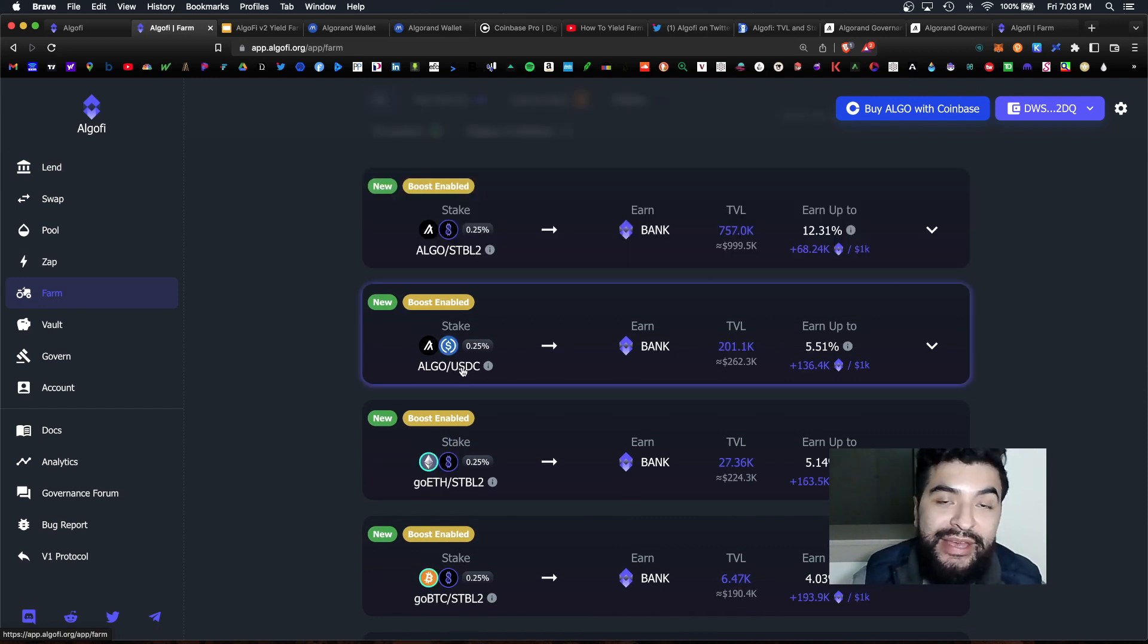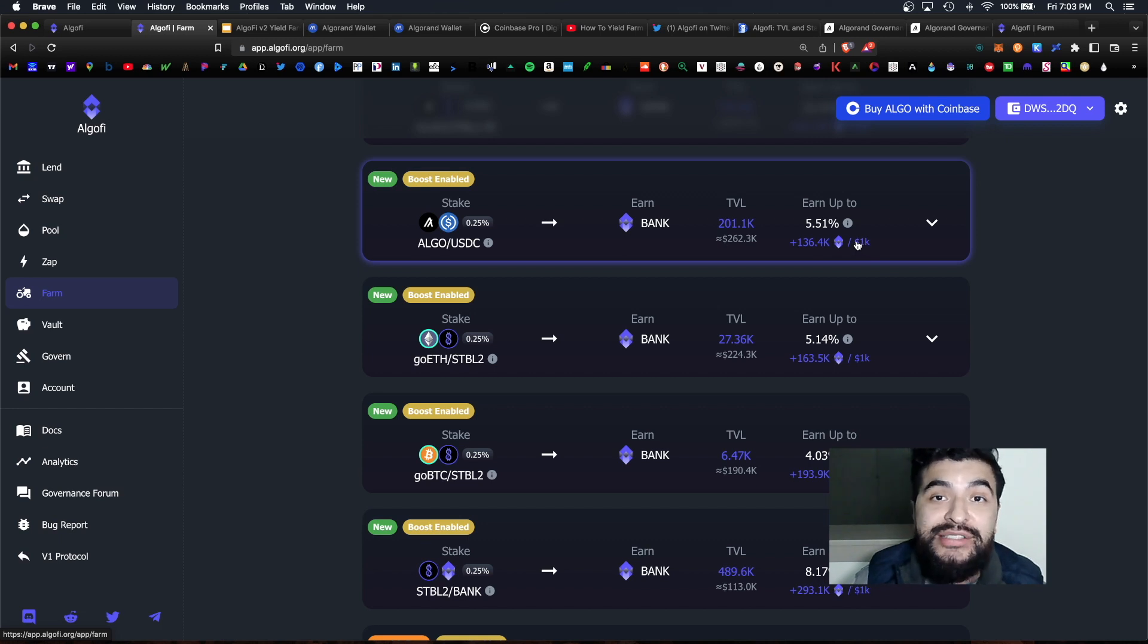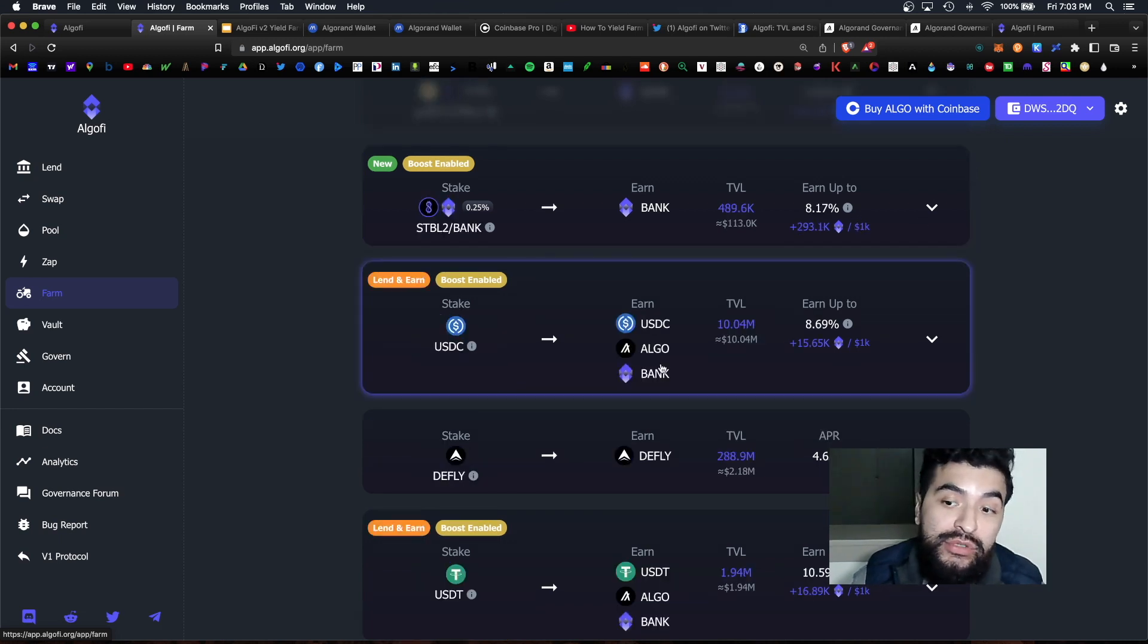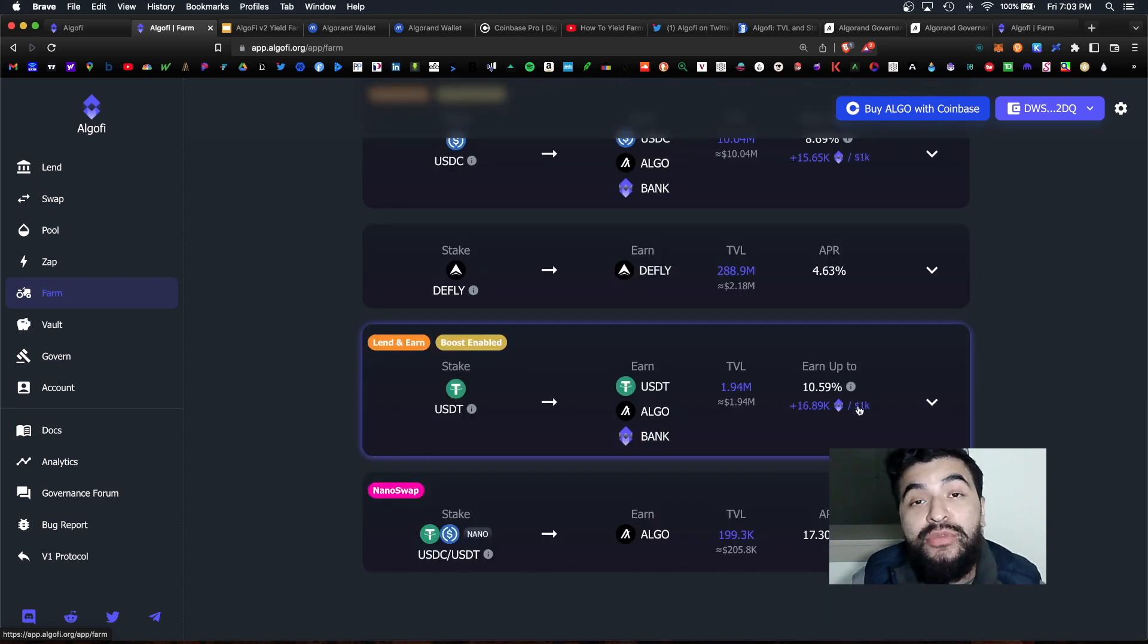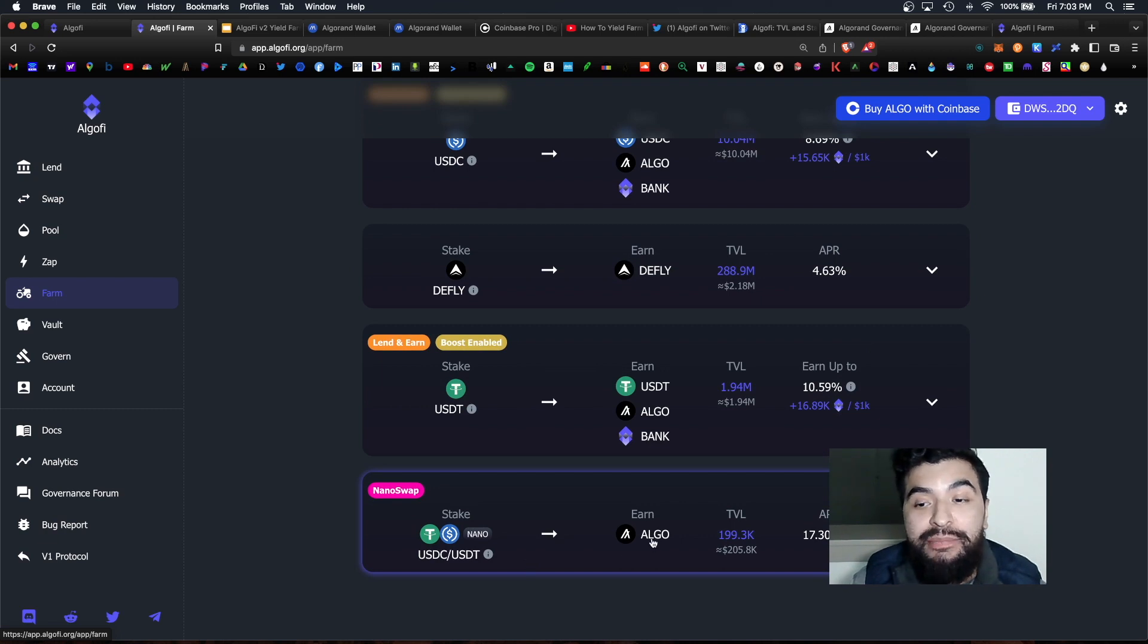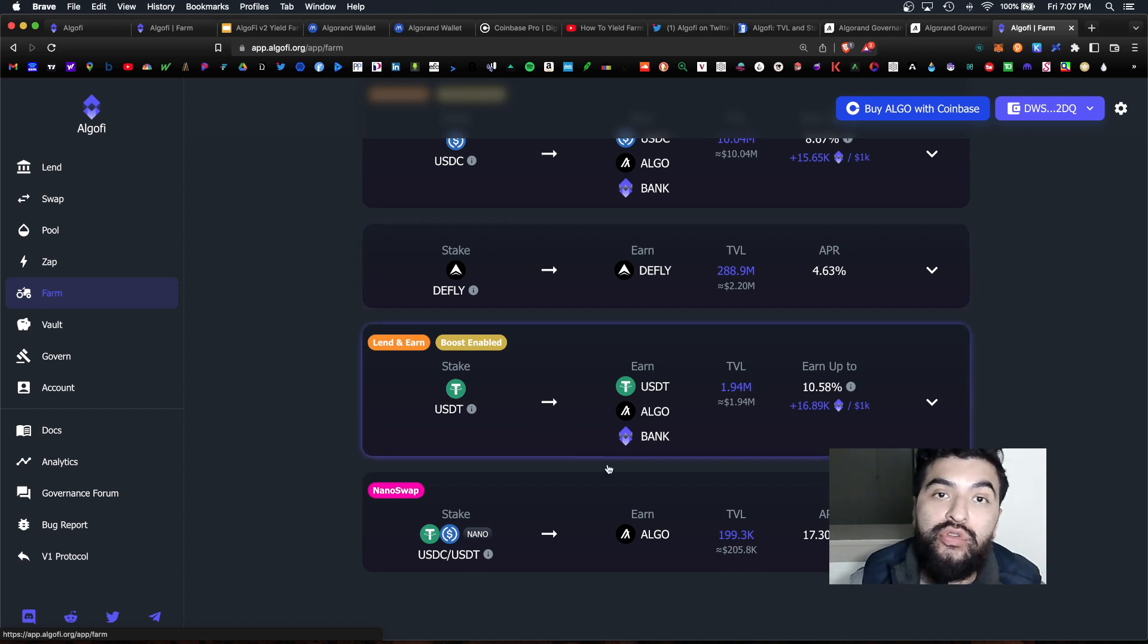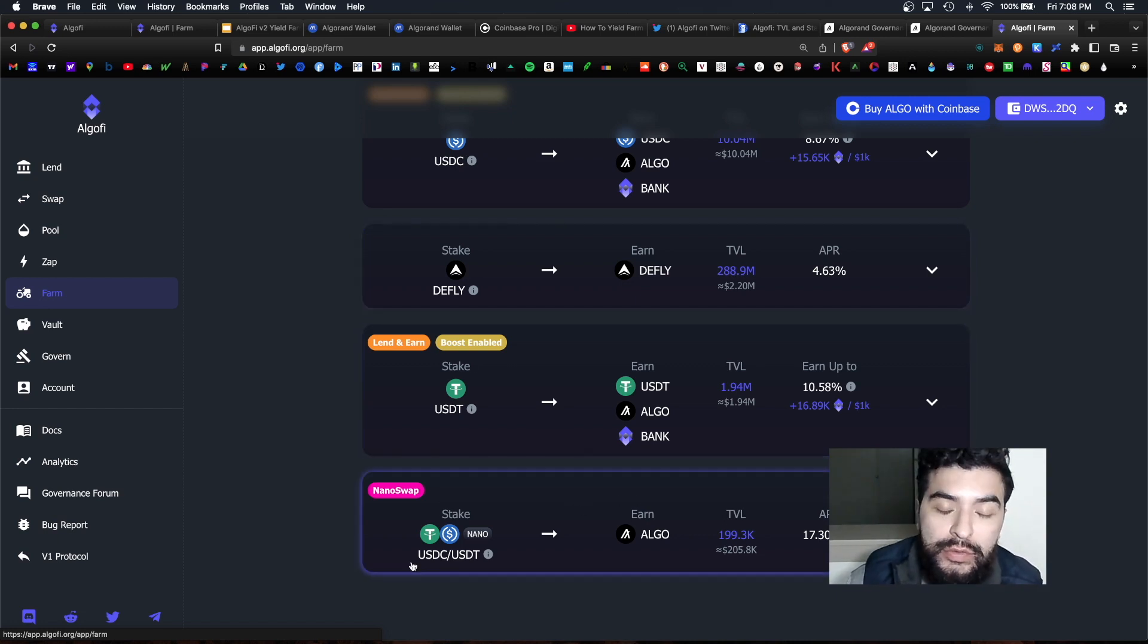And we have various pairs here. We have algo USDC which is netting 5.5 percent plus trading fees. We have single asset USDC which is earning roughly 9 percent. We have USDT which is netting up to 11 percent and even the USDC-USDT pair which is netting roughly 17 percent APR.